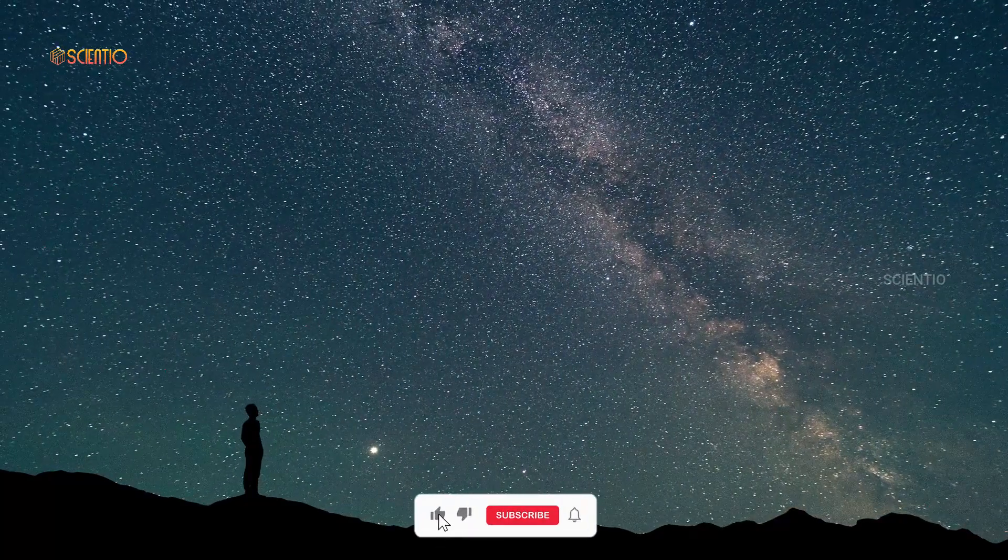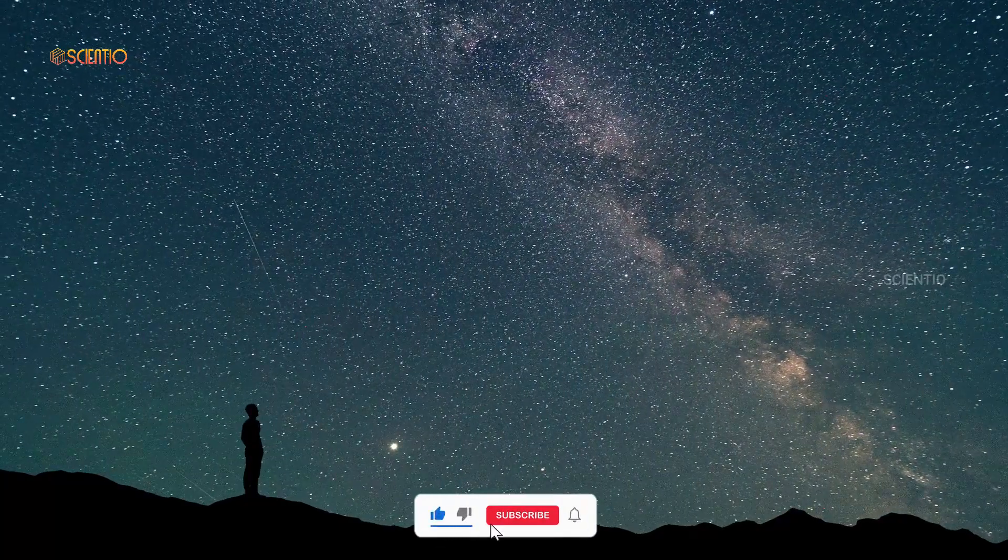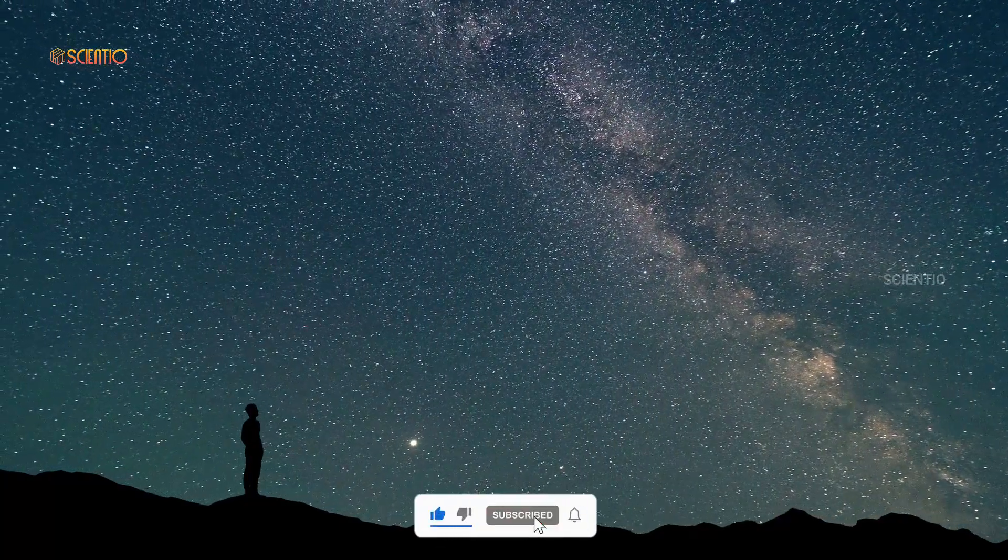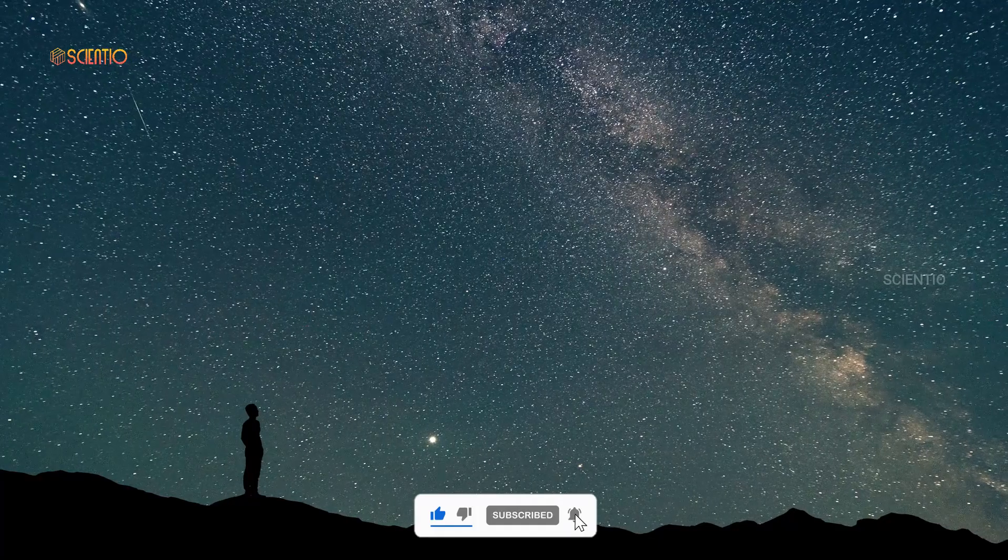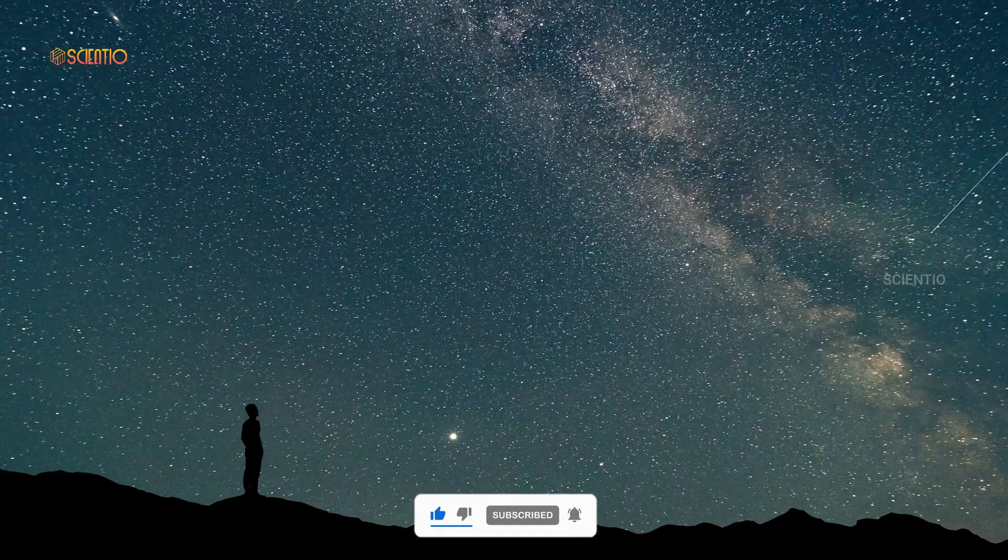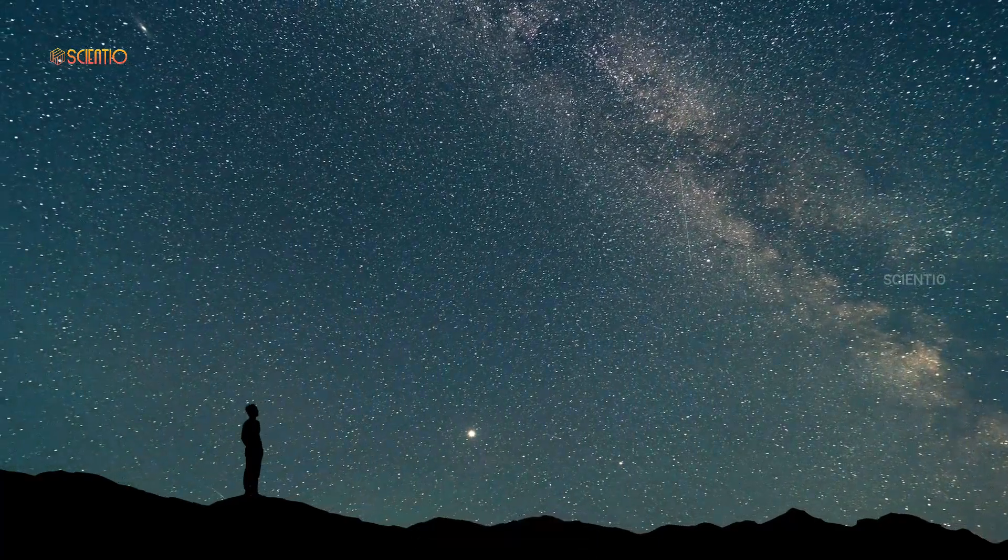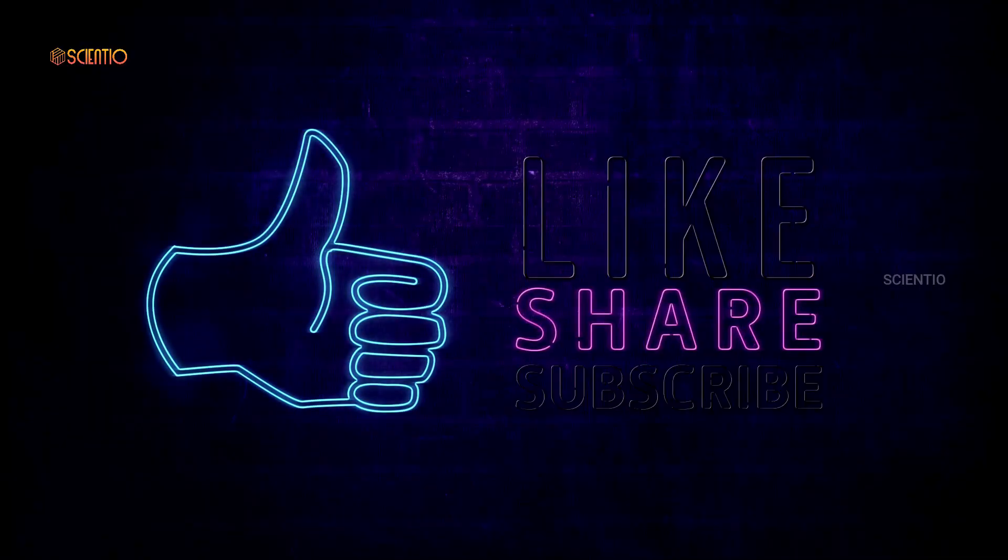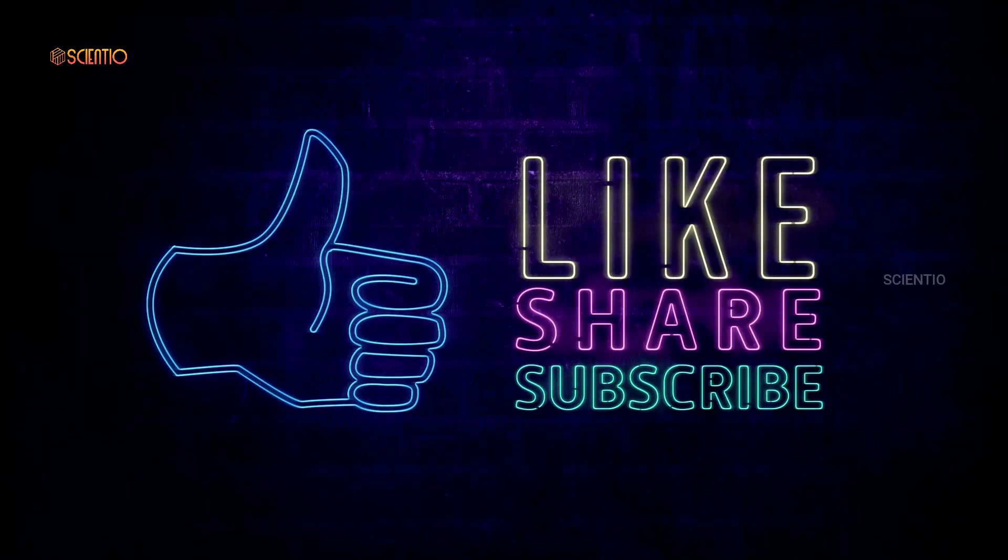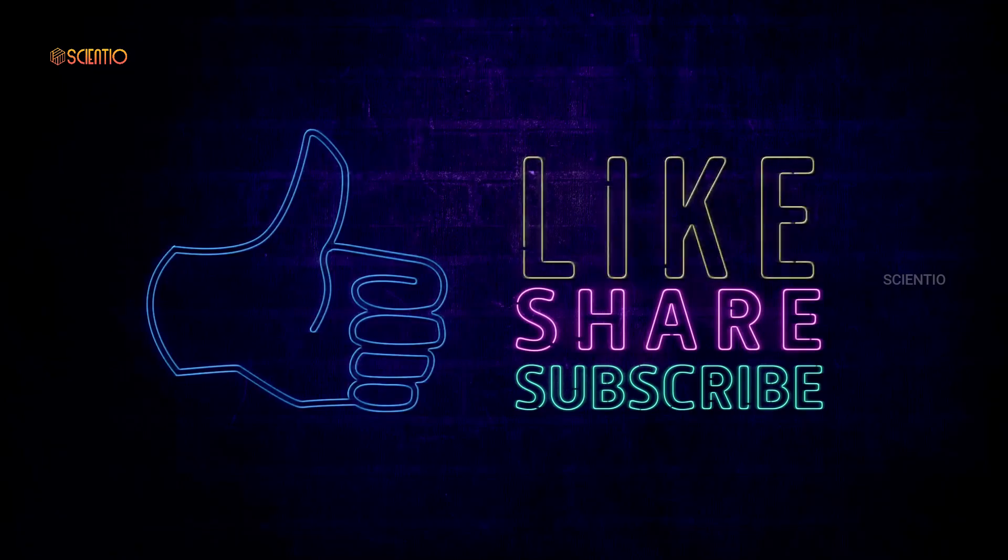Remember, the universe is full of surprises, waiting for us to uncover its deepest secrets. Please hit the subscribe and thanks for watching.